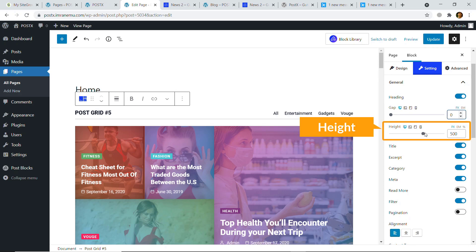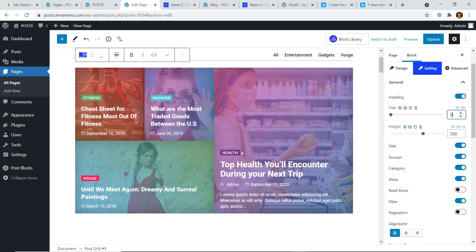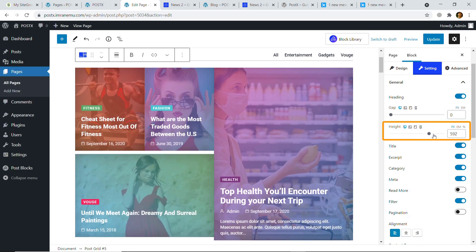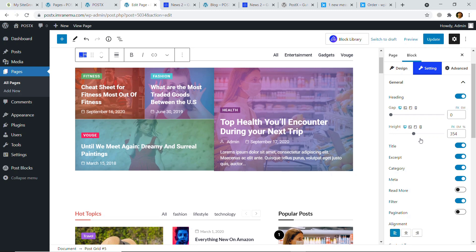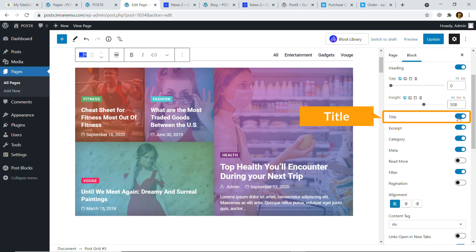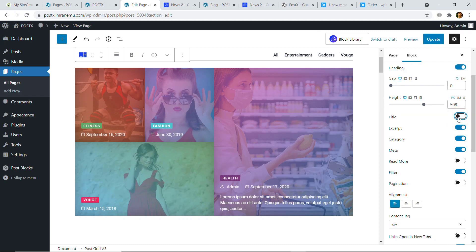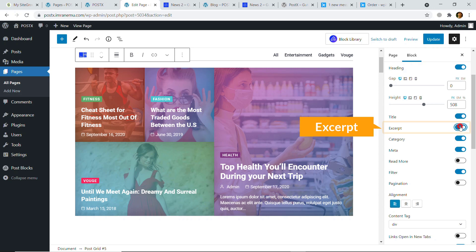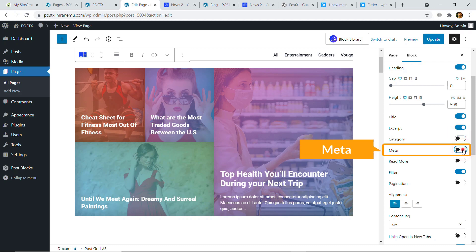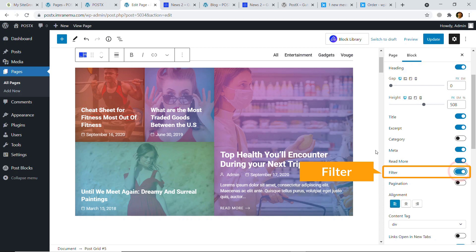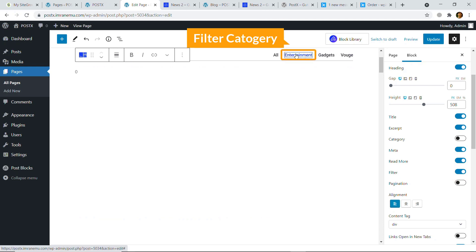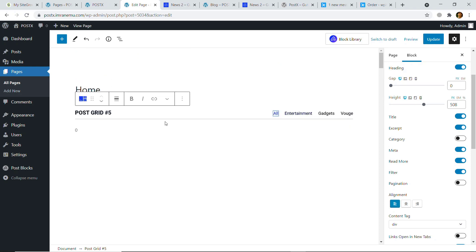Go to Height — you can increase or decrease the height of all the post boxes. There's also an option to show or hide the title, show or hide the excerpt, show or hide the category, show or hide the meta, display Read More, and you can easily show or display the filter so readers can filter content according to category. Hit Update.